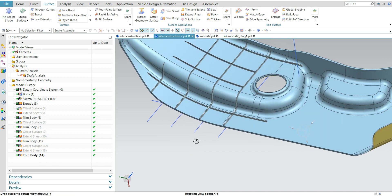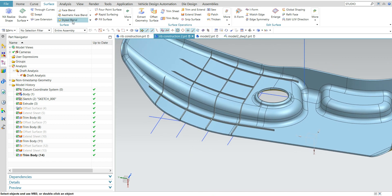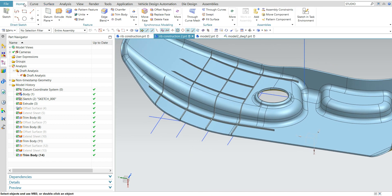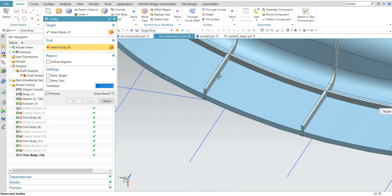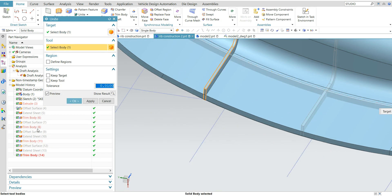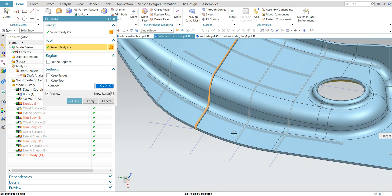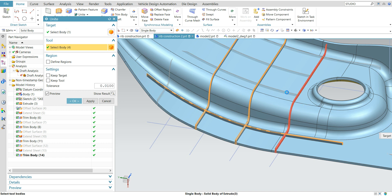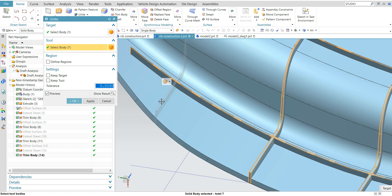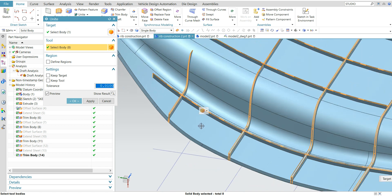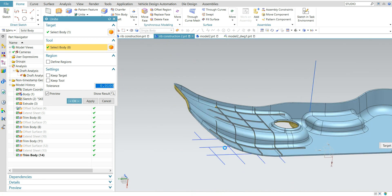Now just add these bodies together. This is the base body — add all the ribs to the base body. In this way you need to construct the rib in a plastic part.